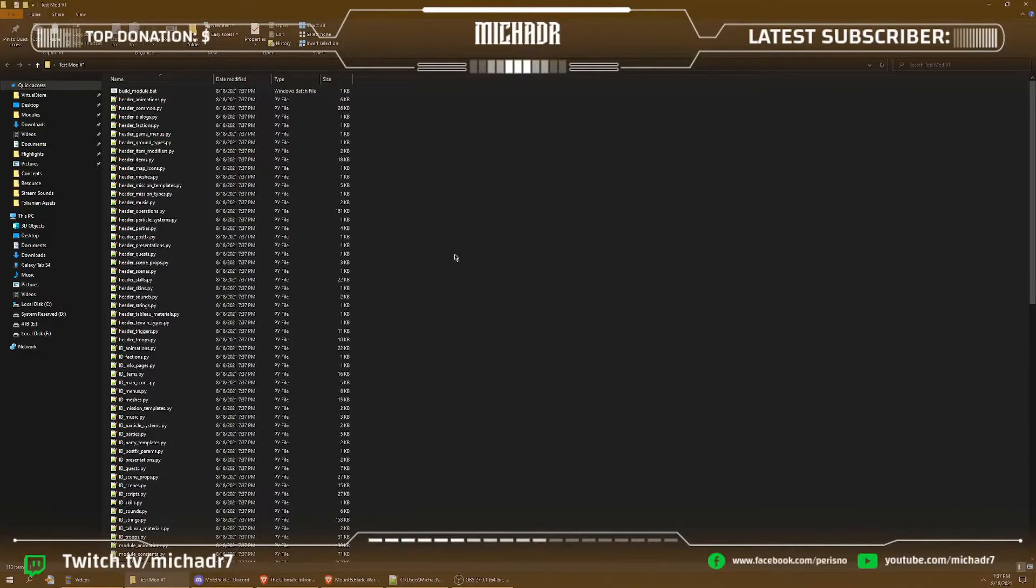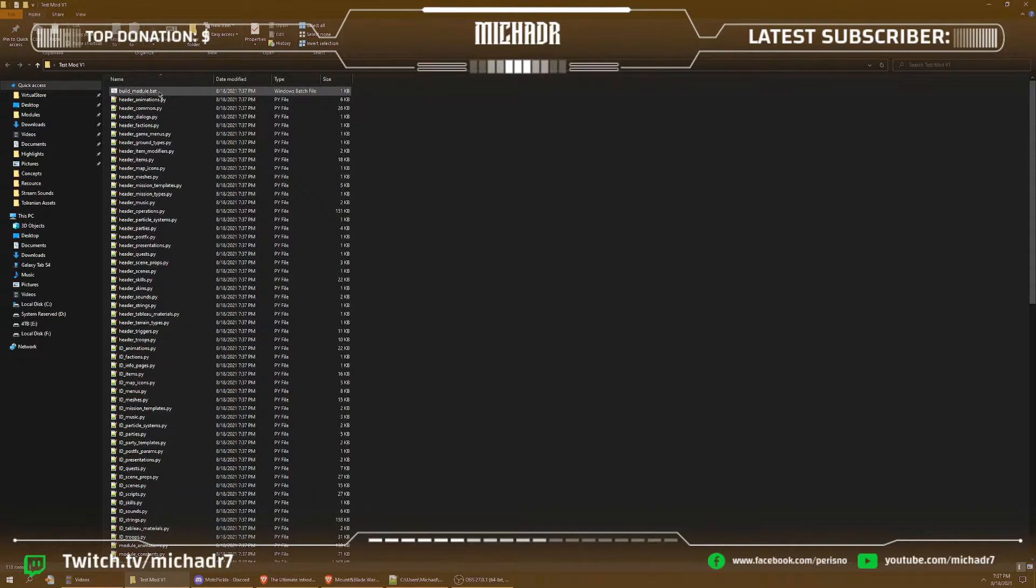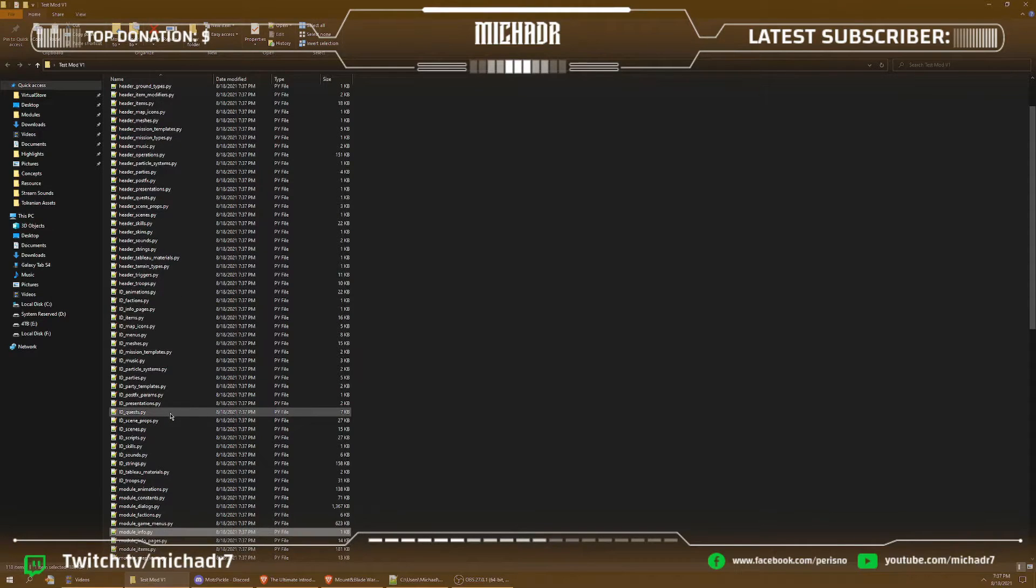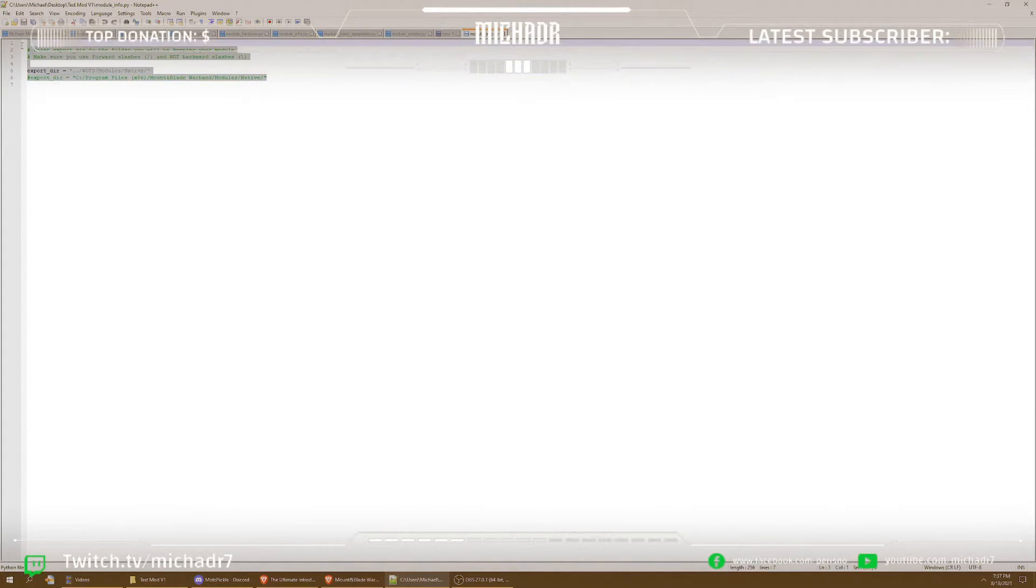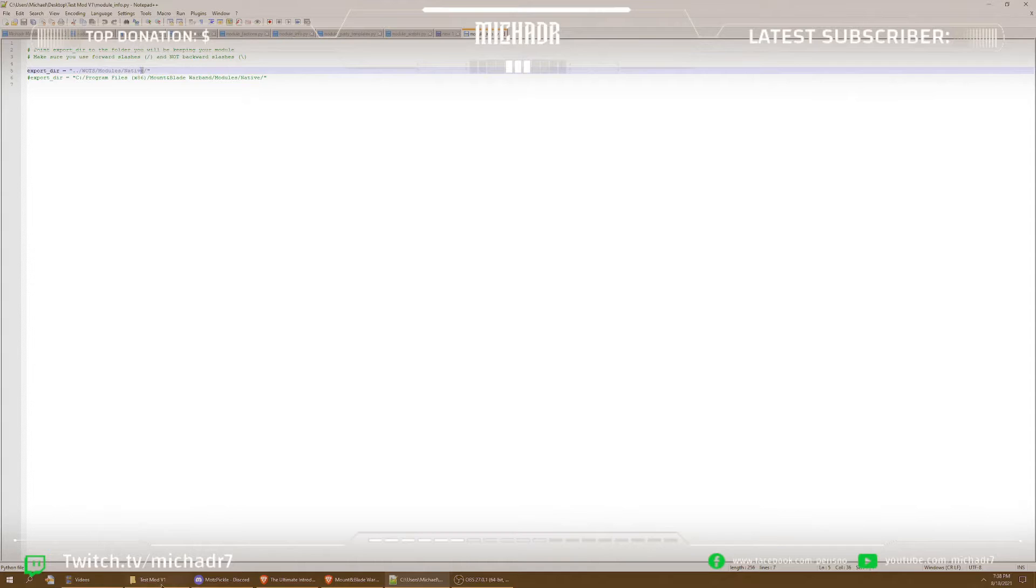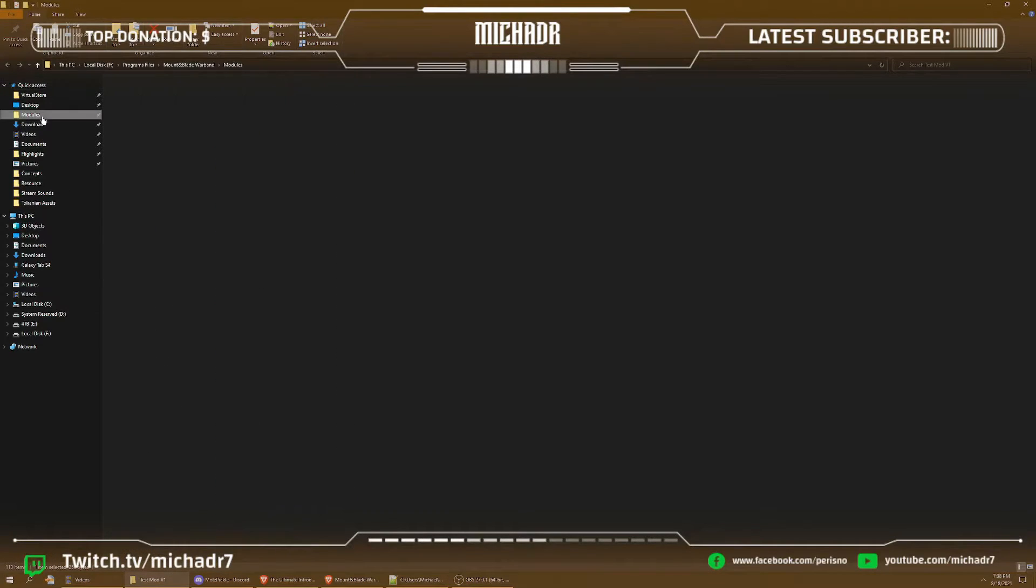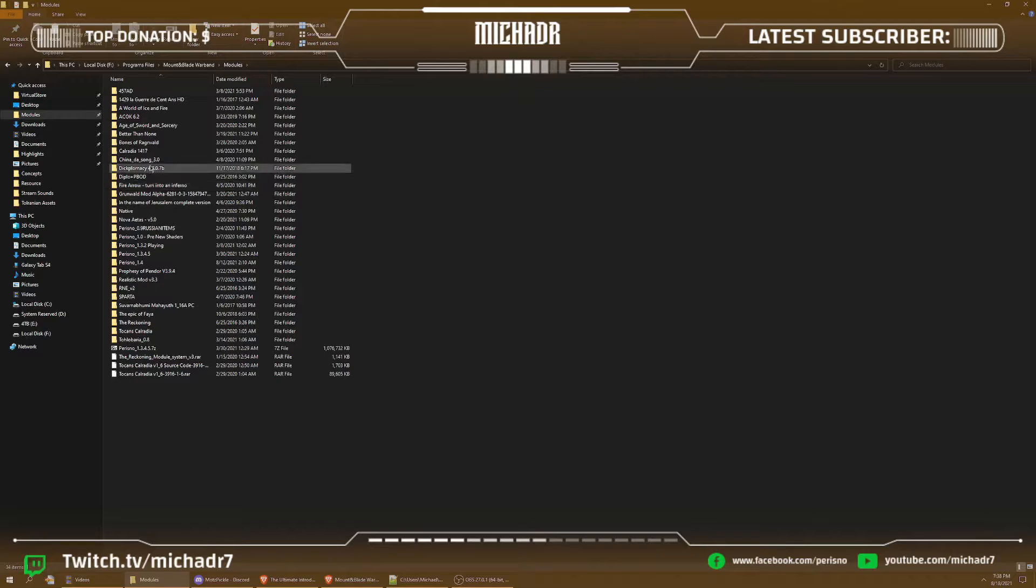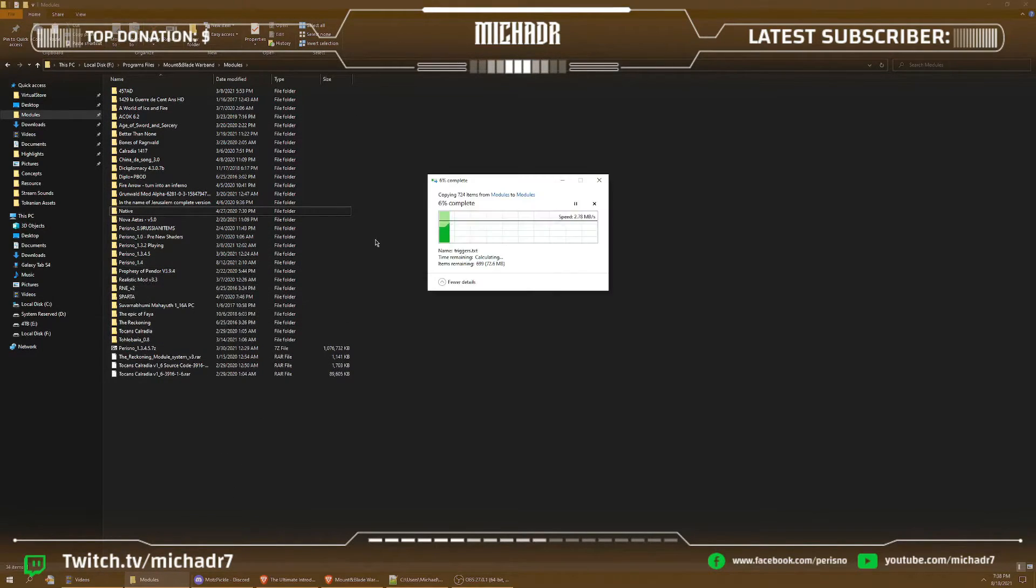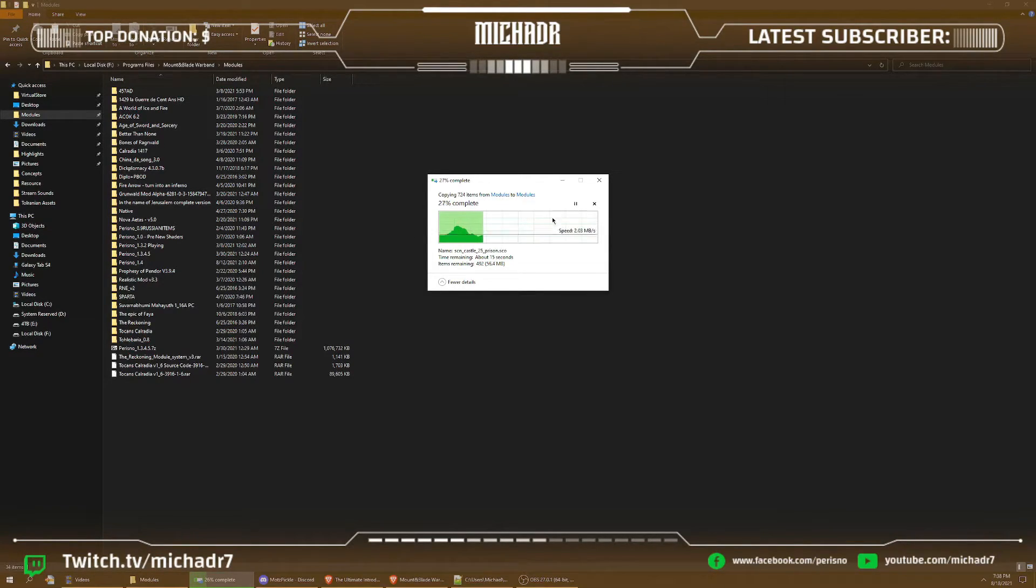All right, assuming you set up your Python line code correctly in environmental variables, all you got to do now is go into mod, search for module_info. What this does in module_info is direct your compiler to your mod. So what we're going to do is we're going to go into modules, create, take native because it's a bare bones mod. We'll take native, copy and paste it because we're creating a new mod to test it on. It'll take about a couple of seconds.